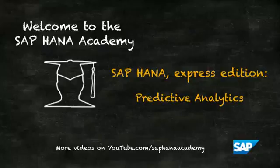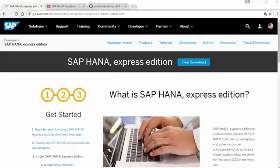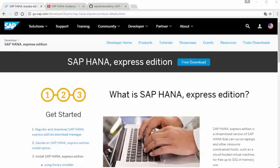Hi, I'm Philip Muggleston from the HANA Academy. In the next set of videos we're going to look at how you can access the predictive analytics capabilities of HANA when you're using the HANA Express Edition. One of the really important capabilities of HANA is predictive analytics, and this is built into the in-memory engine of HANA through something called the Predictive Analysis Library.